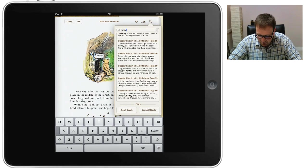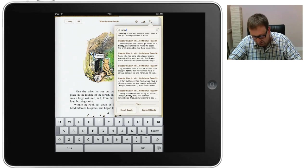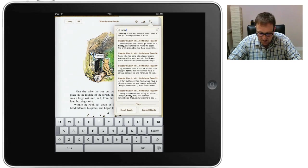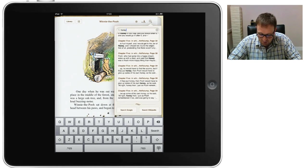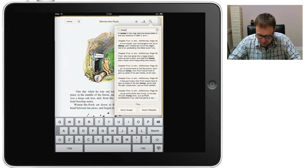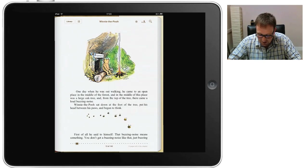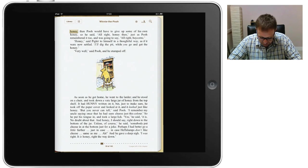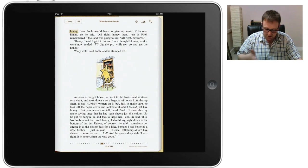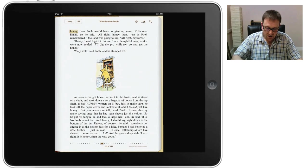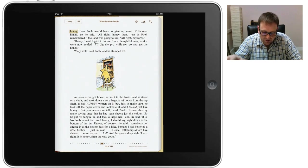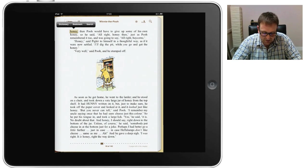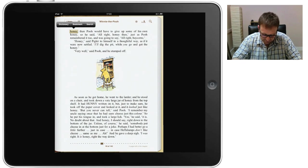You would have to find the acorns. But if they put honey, we can see that that's been put in bold. Then, Pooh would have to give up some of his own honey. So we can select that and we can jump to that page. And we can see it's jumped forward to page 59. And it's highlighted the word honey for us here so that we can actually see it.